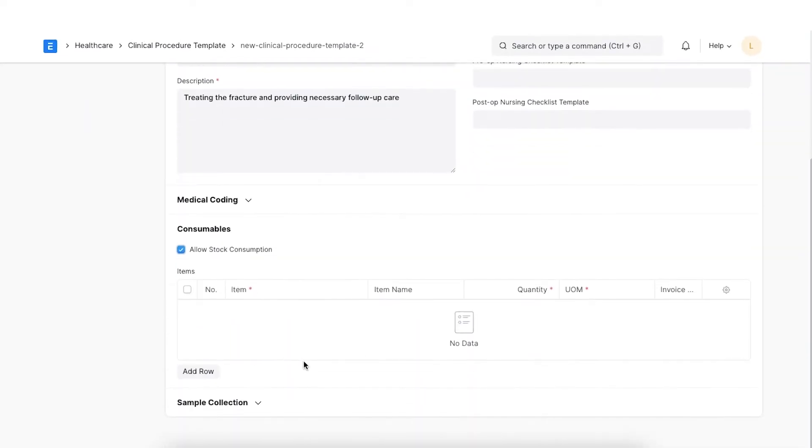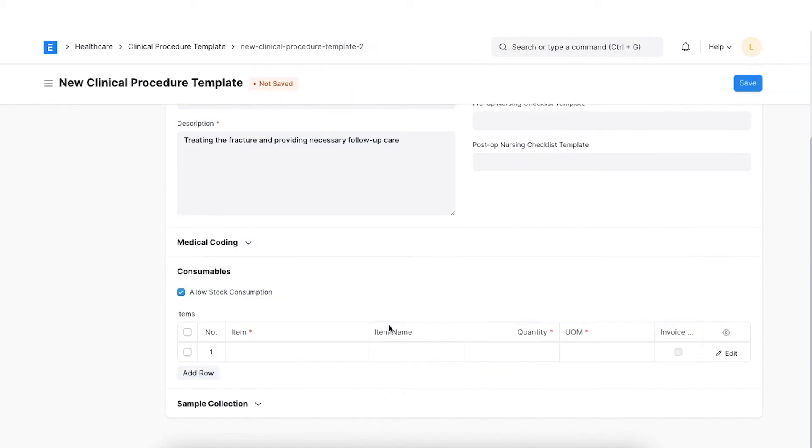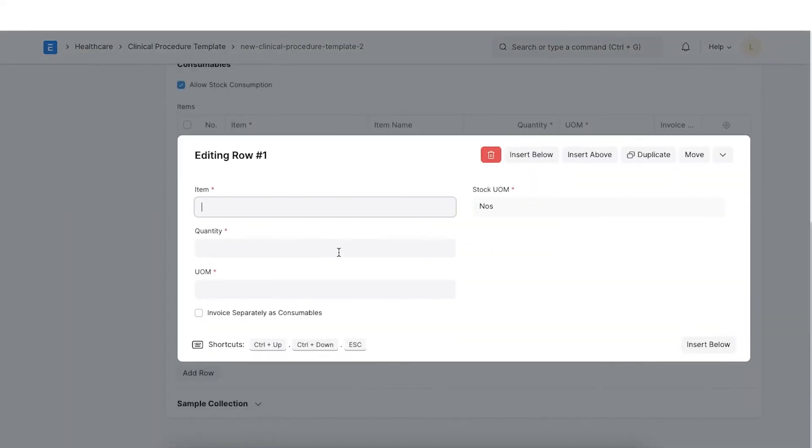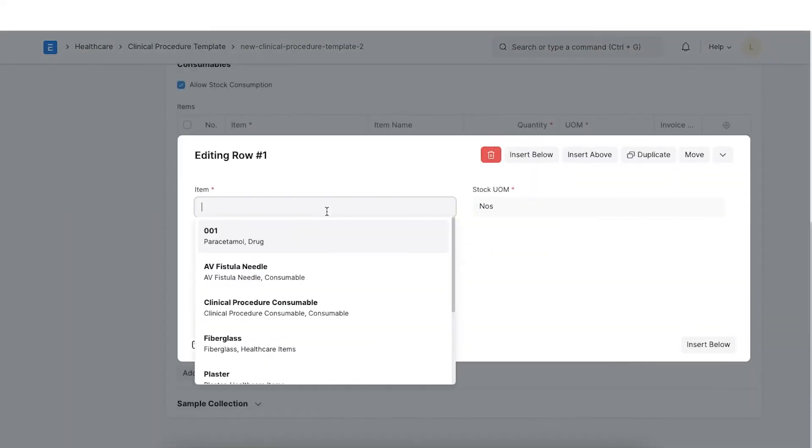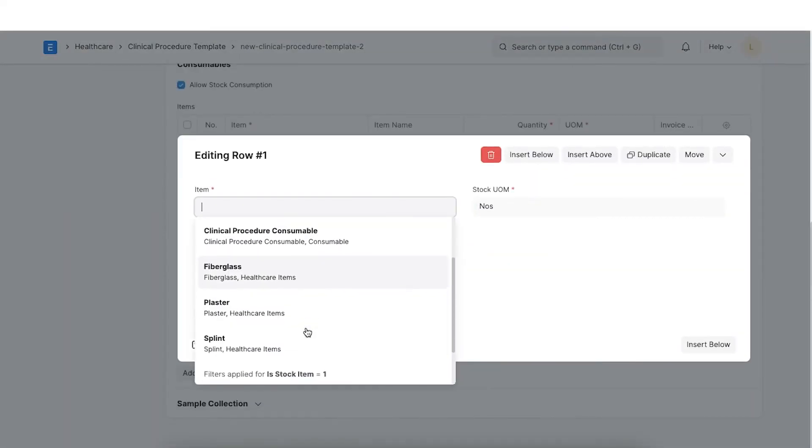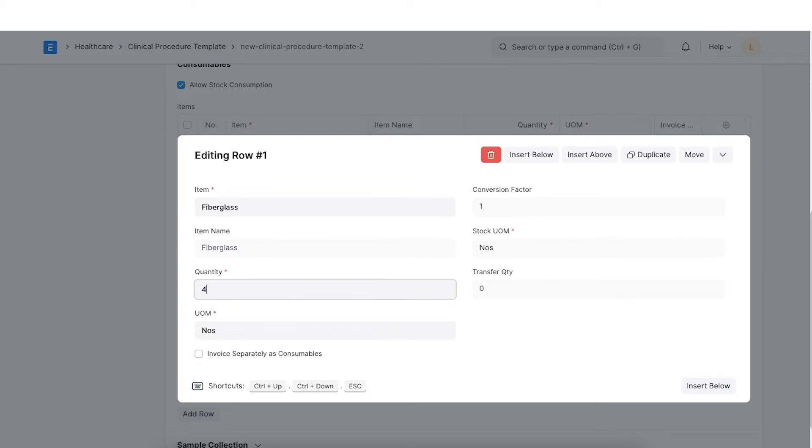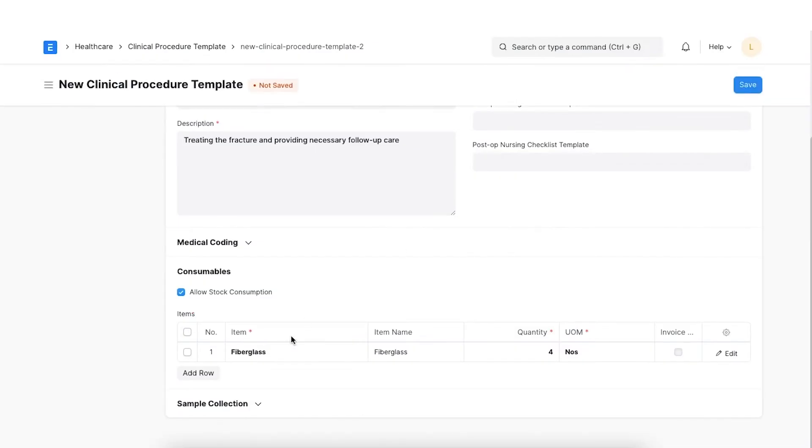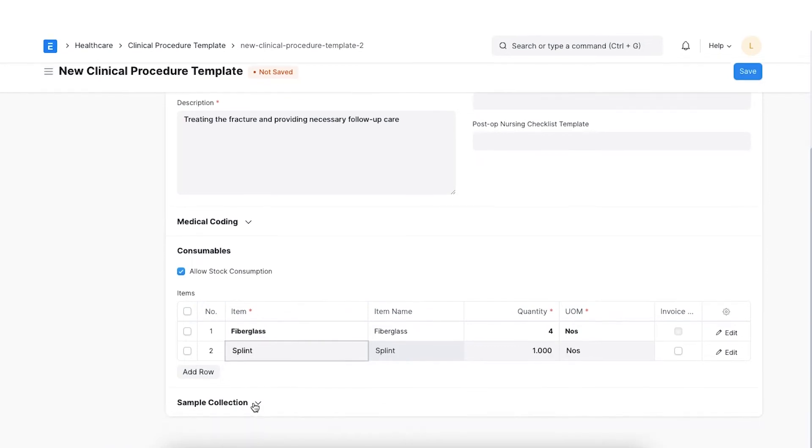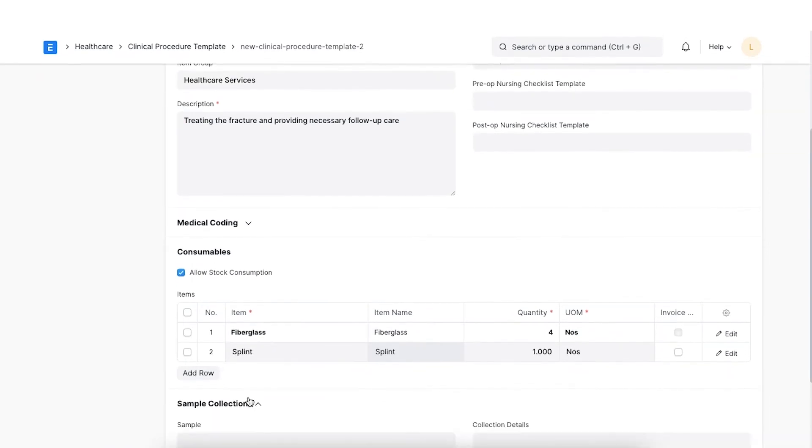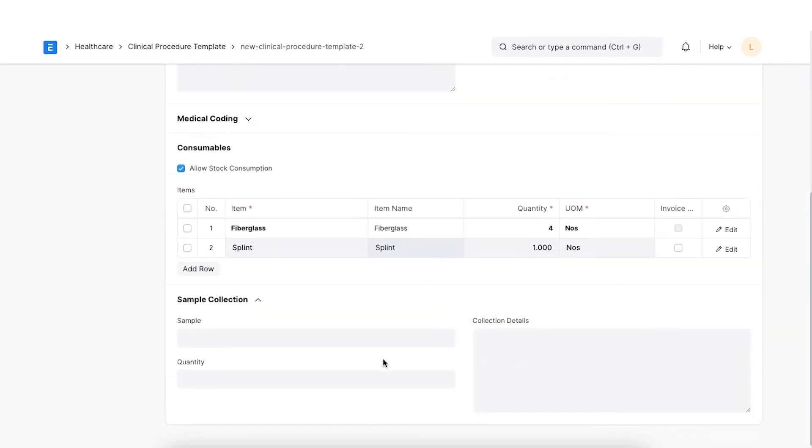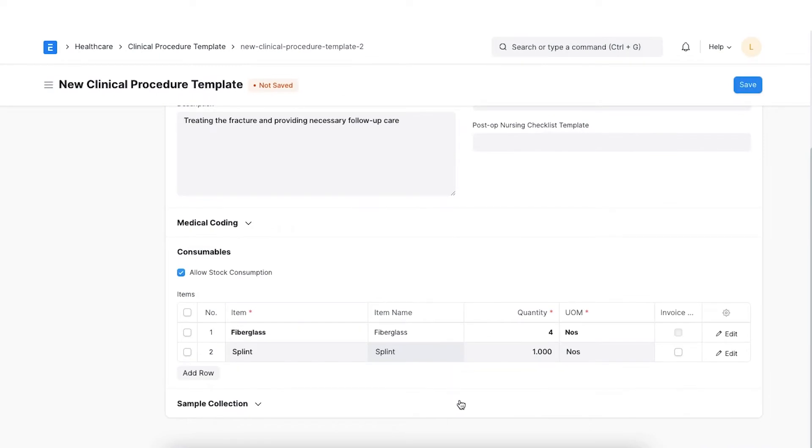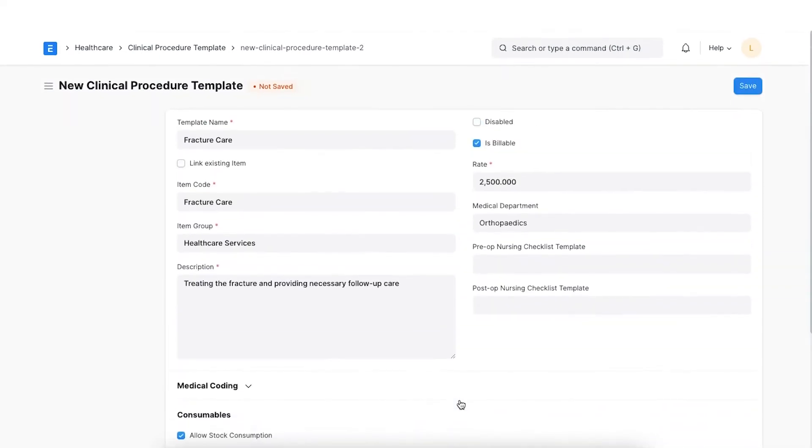Add a row and click on Edit. Select the relevant item details. If the invoice consumable separately option is checked, the charges for the consumable items will be added to the sales invoice separately in addition to the billing rate of the procedure. We can also enable sample collection for a clinical procedure if applicable. Once all the details are added, click on Save.